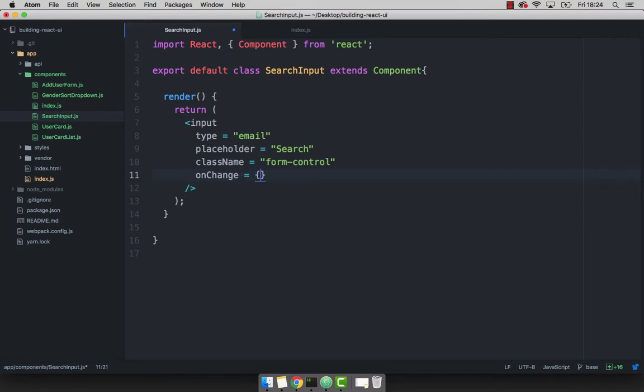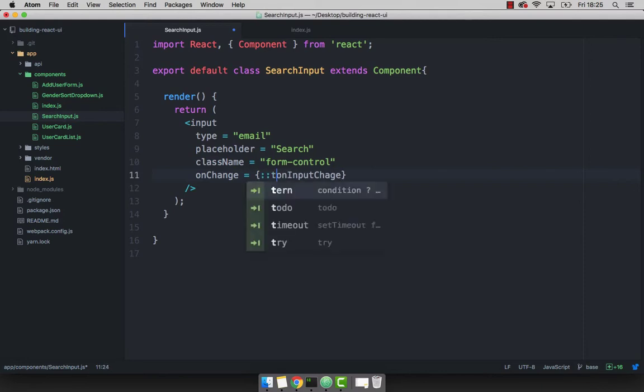So for this function, let me simply say onInputChange. And remember that because it's a function, we have to bind to this.